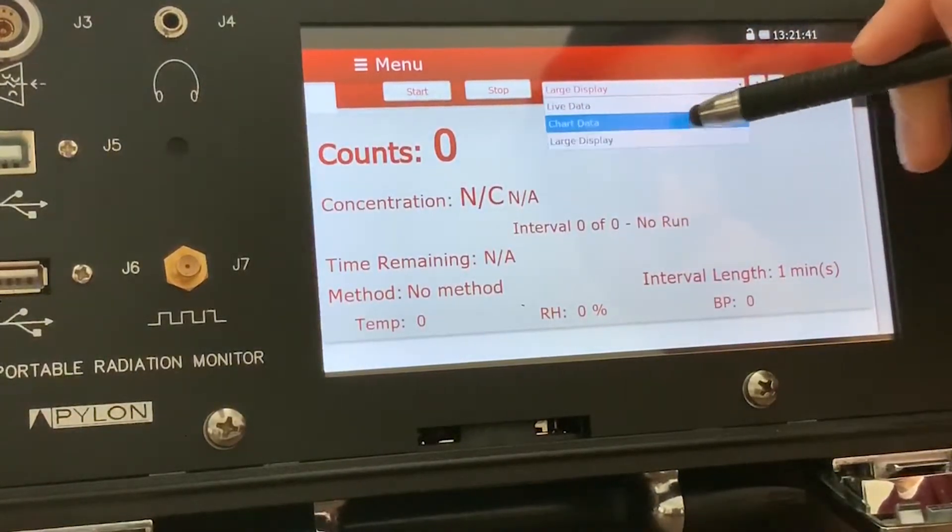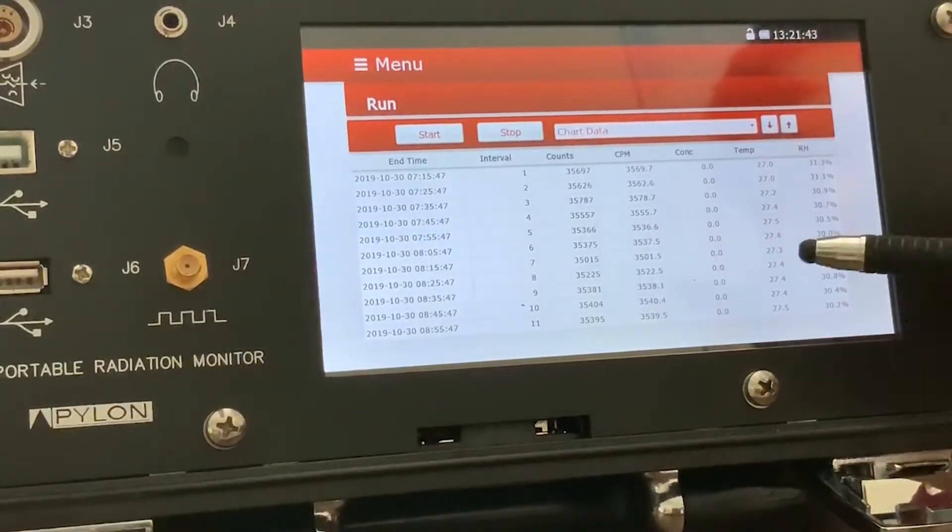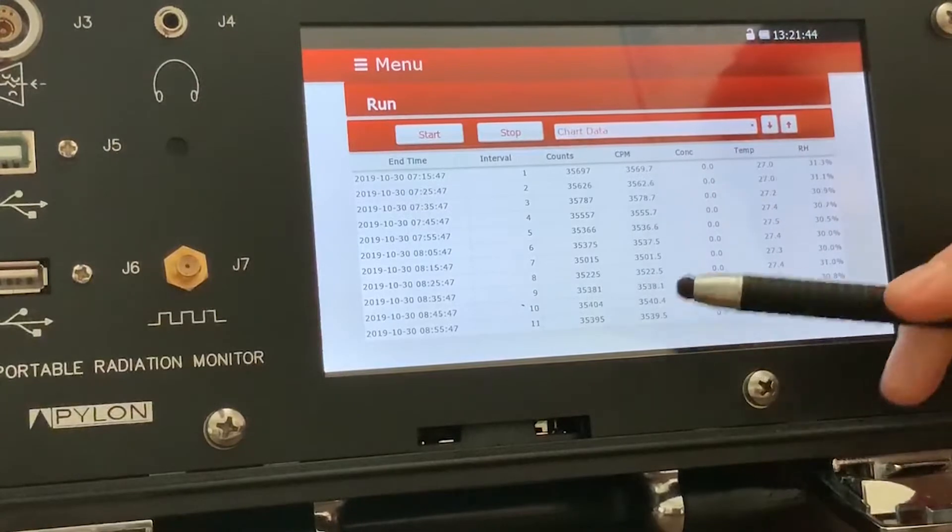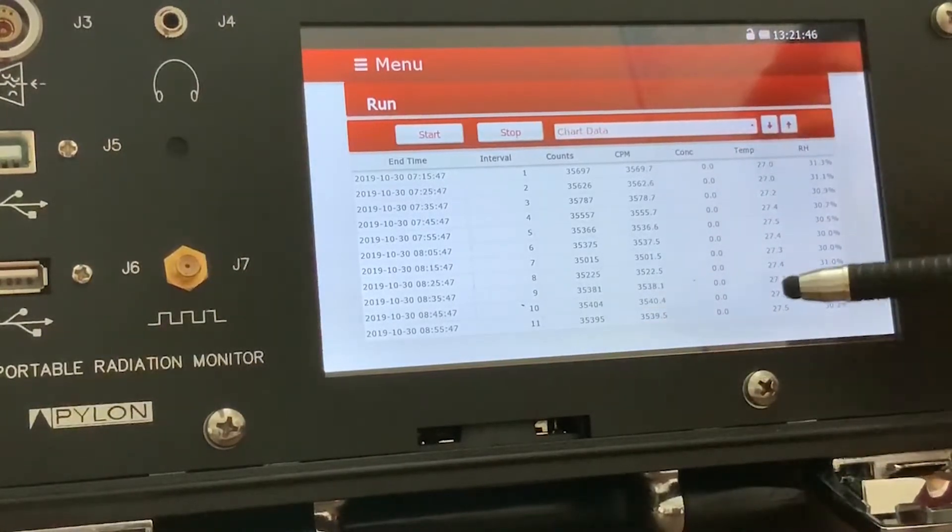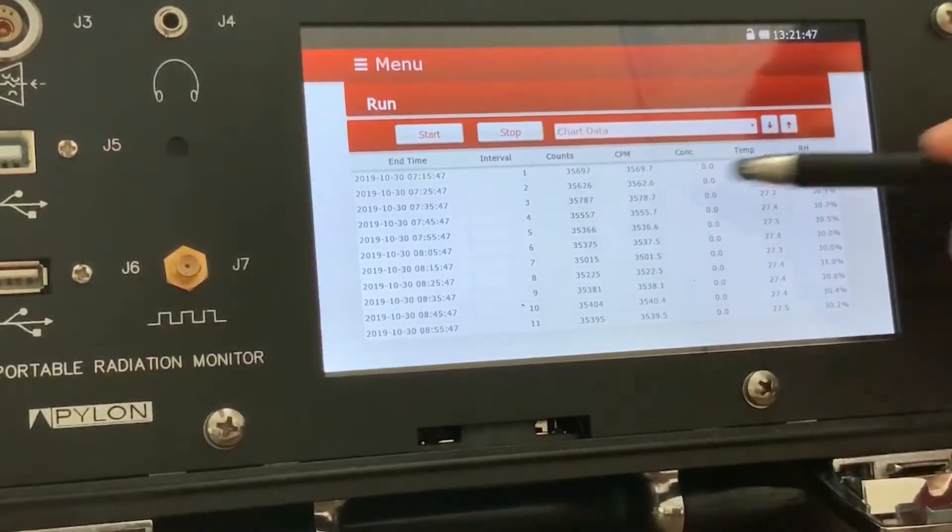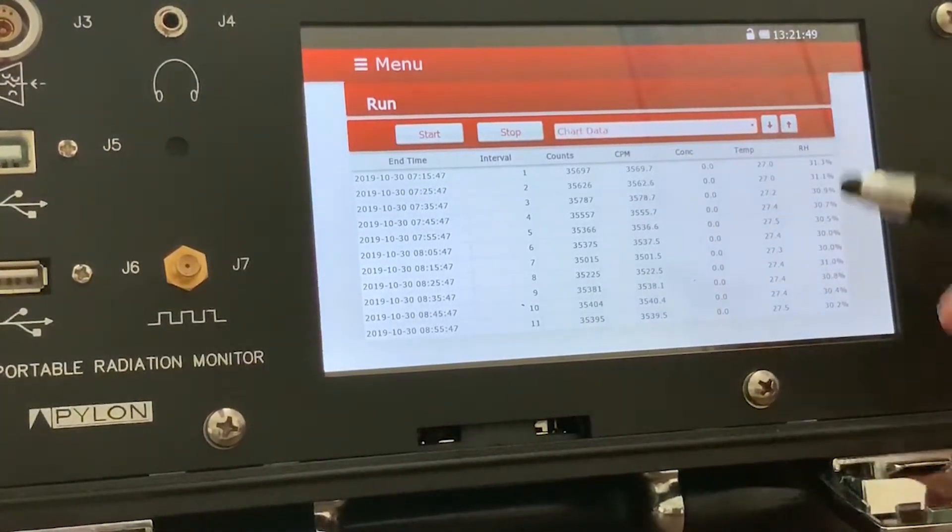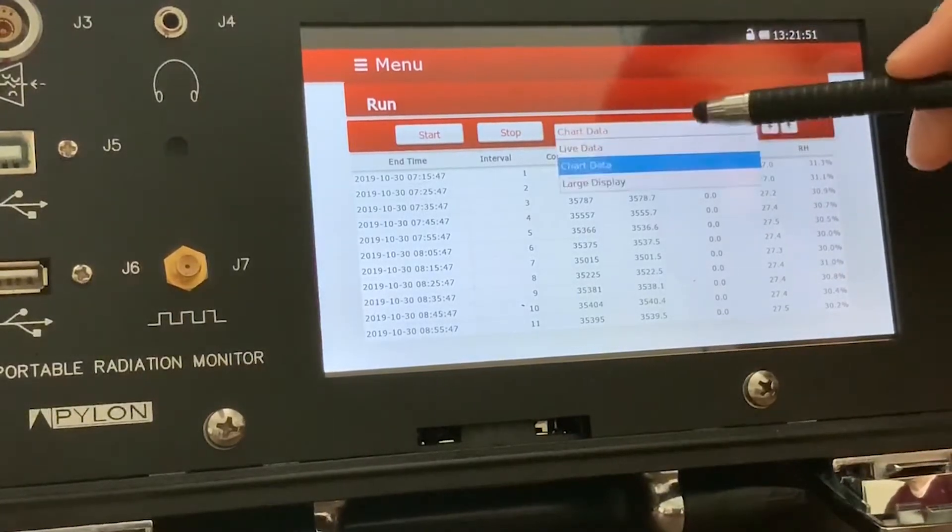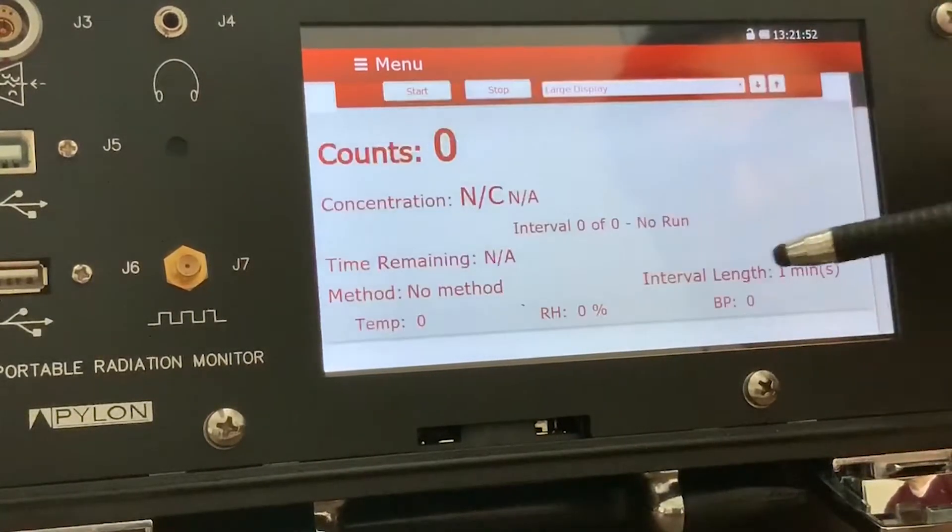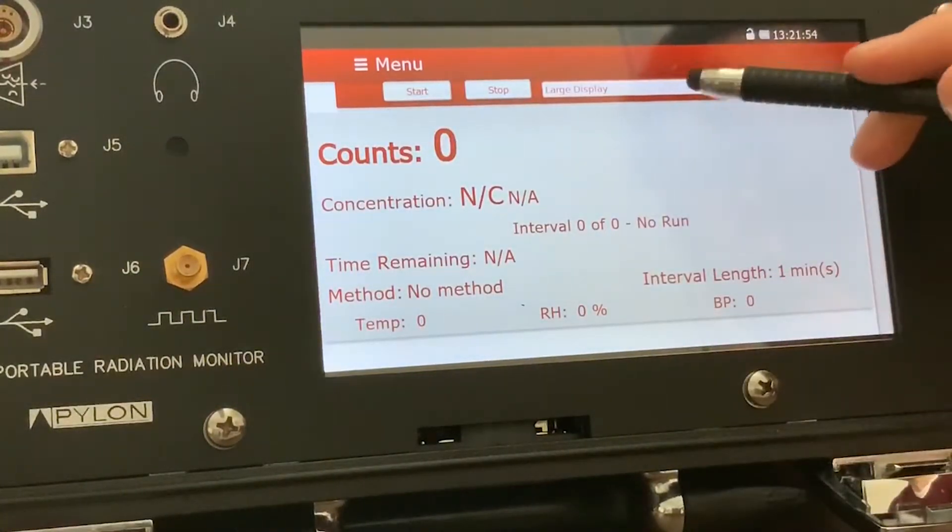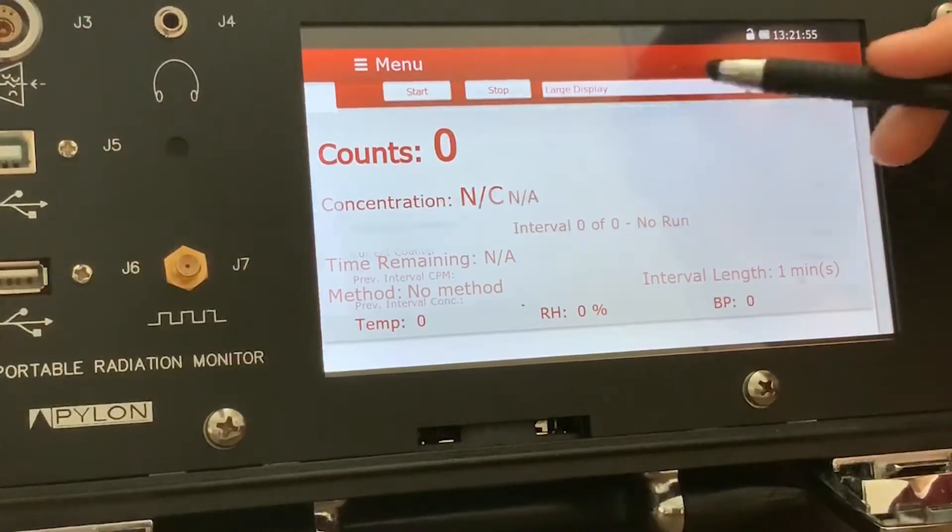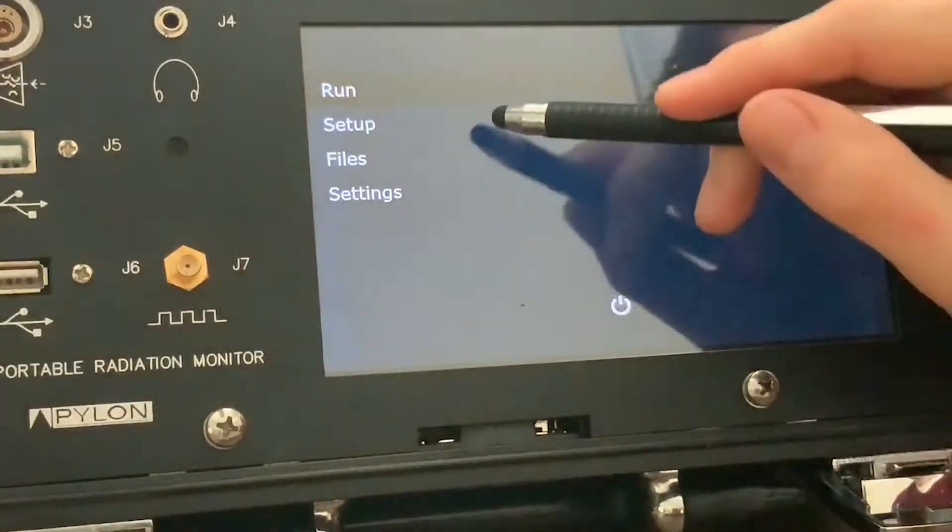You'll see that the chart is like a history of the previous run. So it shows all the other intervals and all the counts in CPM for those specific intervals. The large display will show calculated concentration and stuff like that once the run is completed.